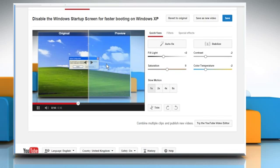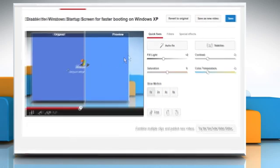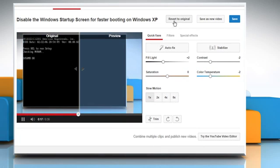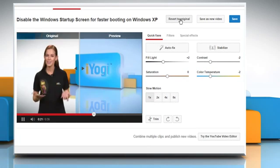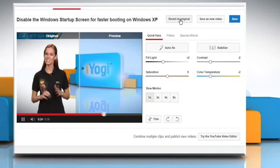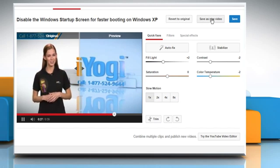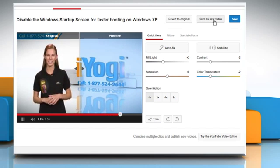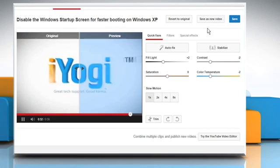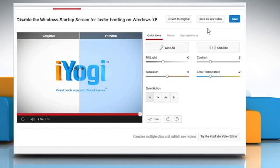If you want to revert the changes and go back to its original mode, then click on the Revert to Original button. Click on Save as new video if you don't want to replace the current video and save it as a new video with changes. Or you can click on the Save button if you want to save it with changes.